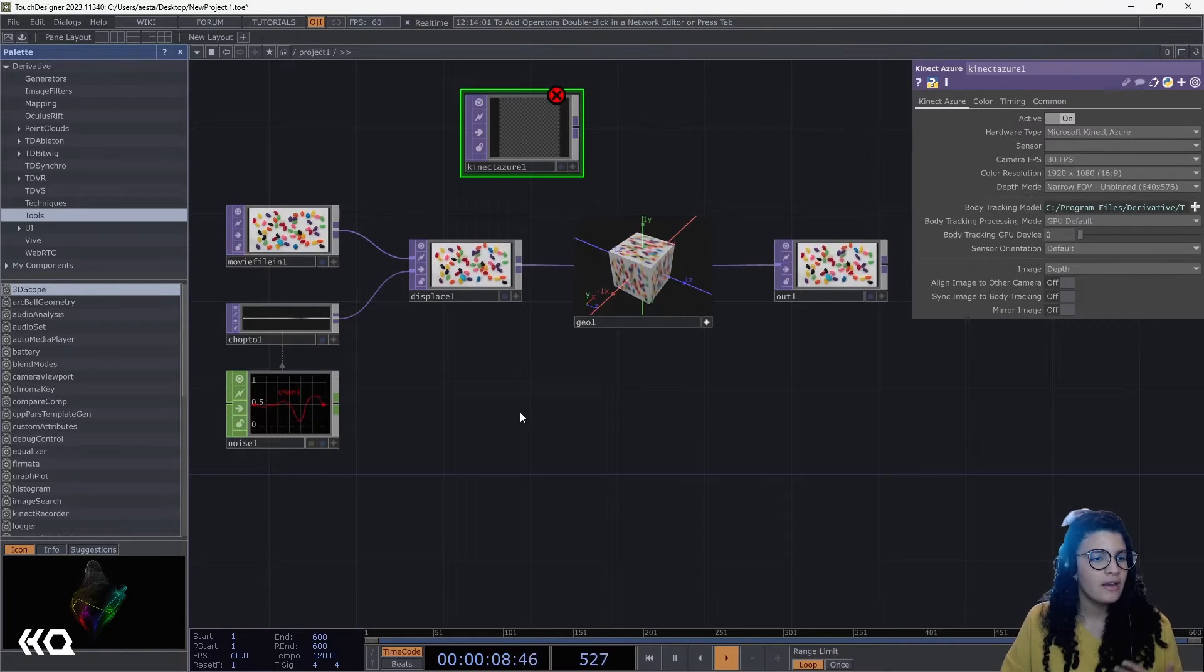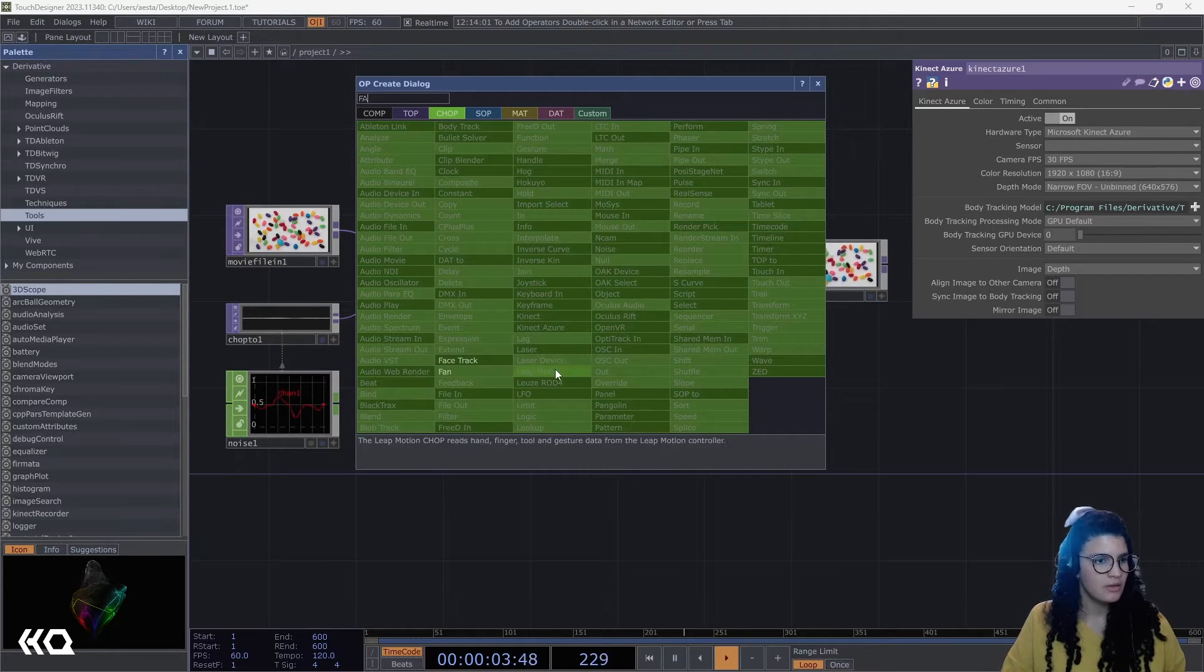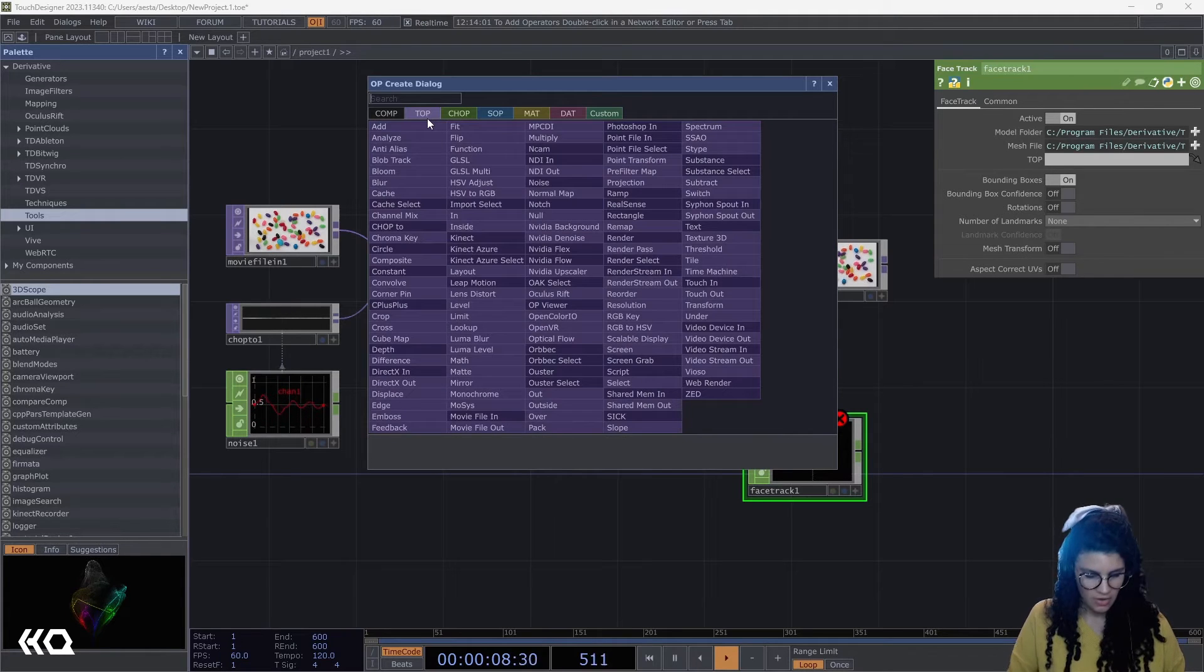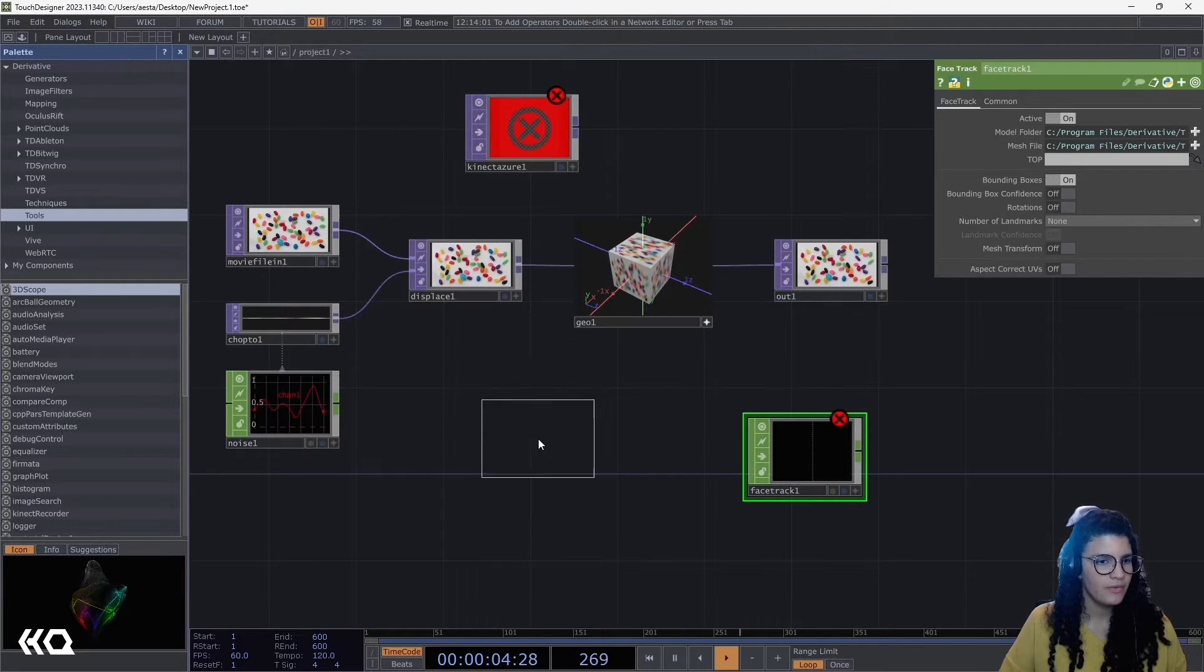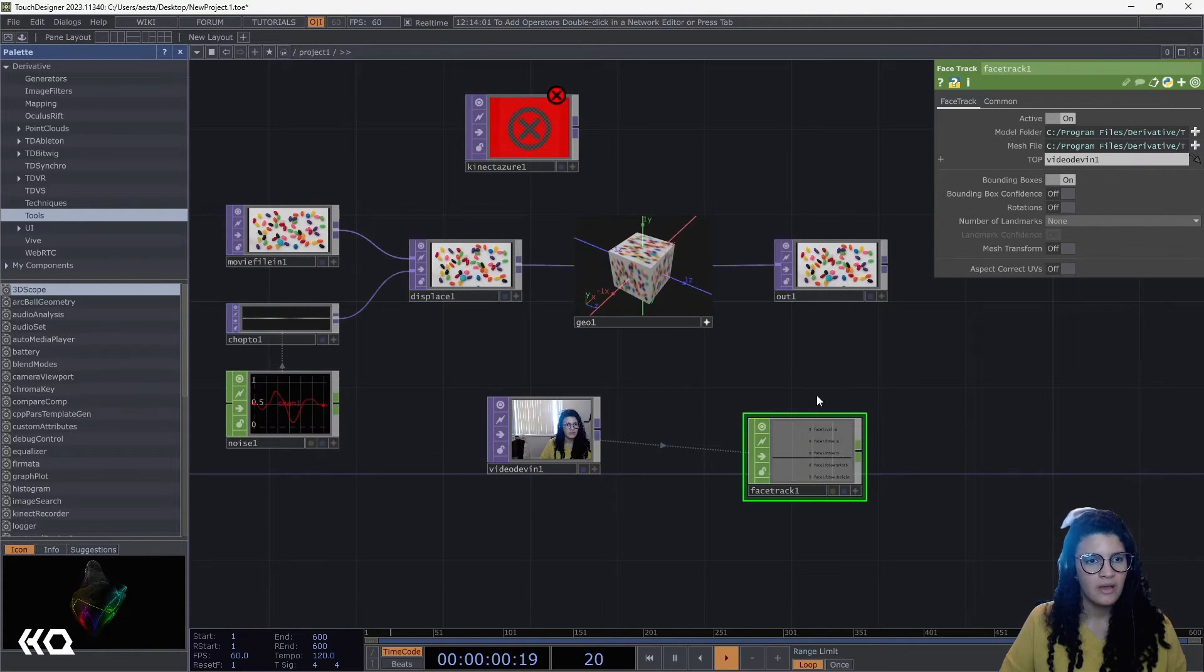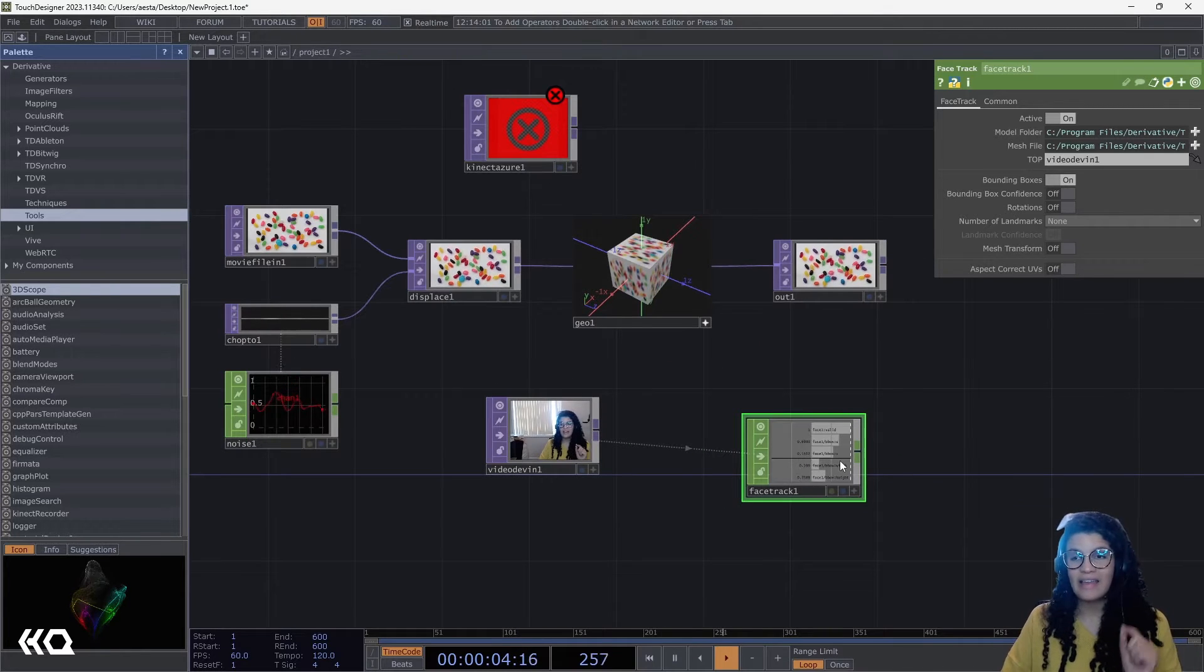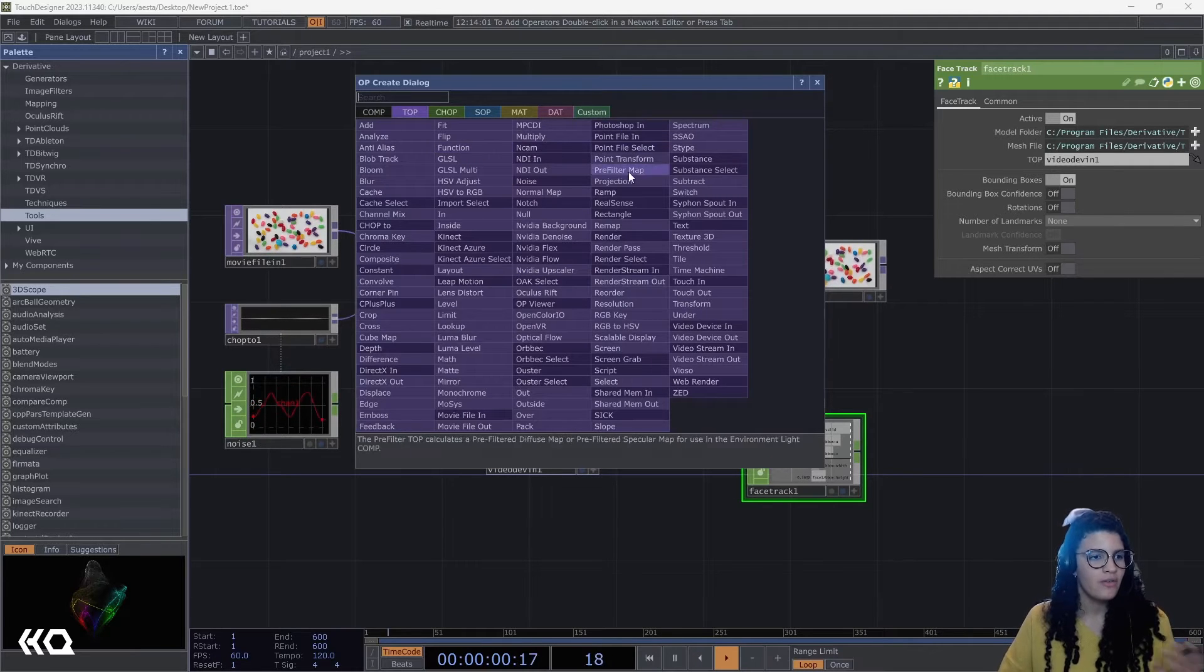On the other hand, if I try something like using my face track CHOP, let's put here a video file in so I can use my own face, and we don't have to put the device in. You can see that immediately it works here no problem because I did install this.